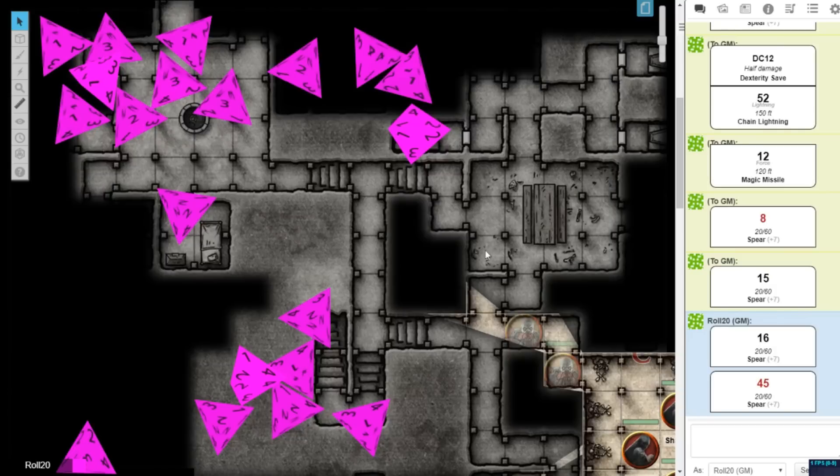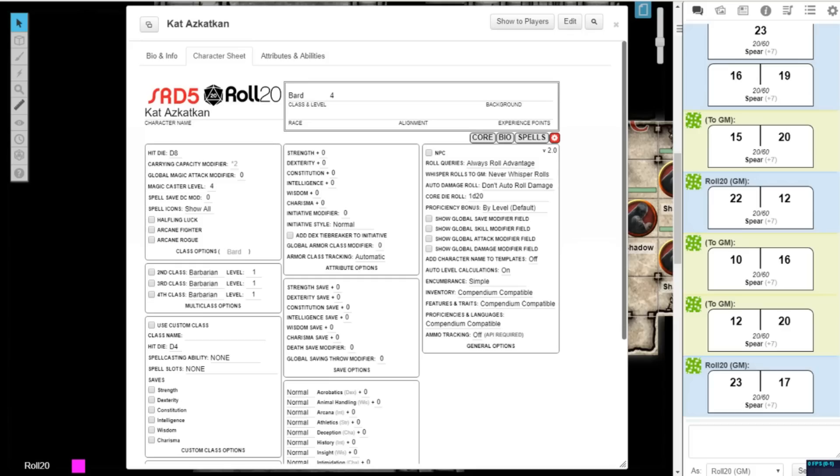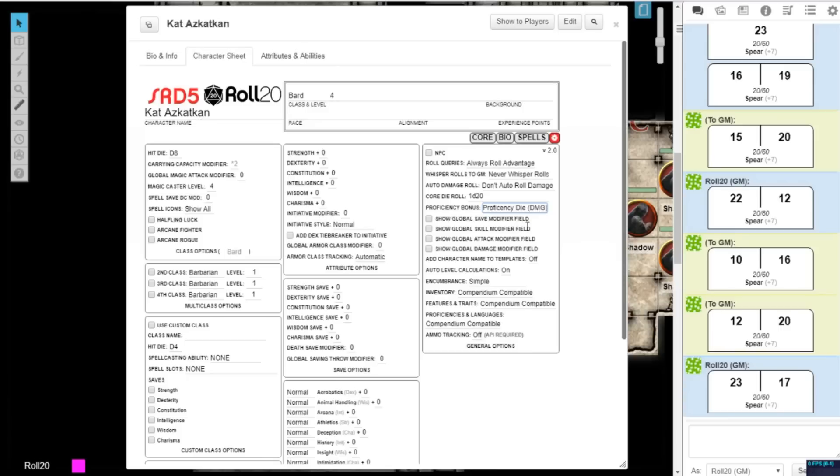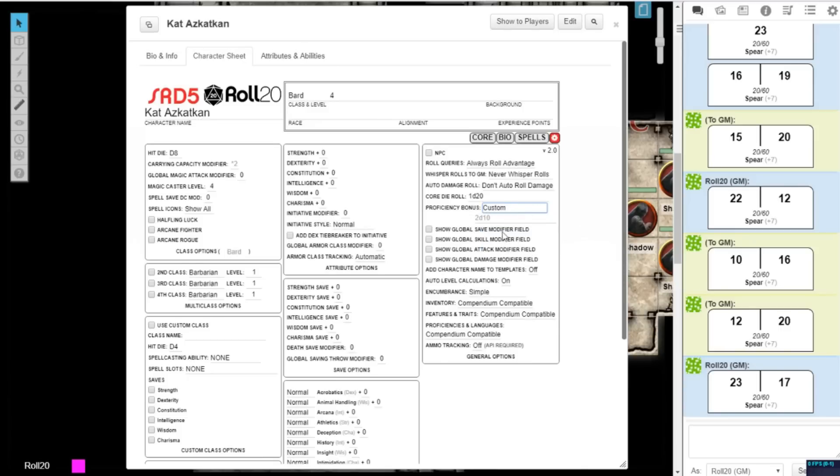While the default proficiency bonus is controlled by your character level, you can change this to the alternate rules for the proficiency die, as explained in the Dungeon Master's Guide. This alternate rule uses a dice roll instead of a static proficiency modifier. You can also set the proficiency bonus to a custom number, whether it's a 2d10 roll or a random number.